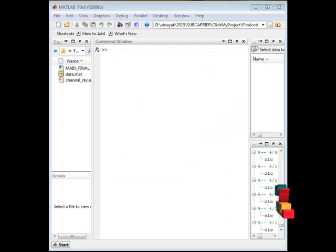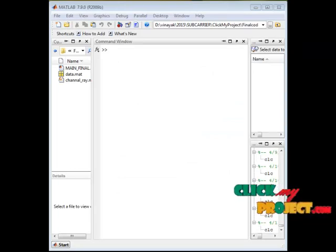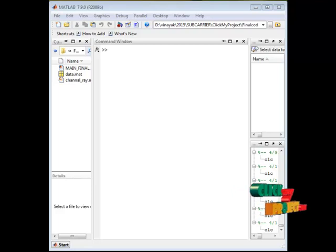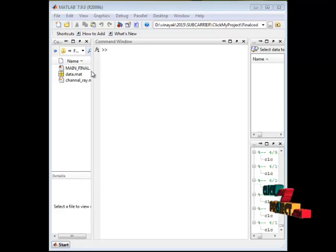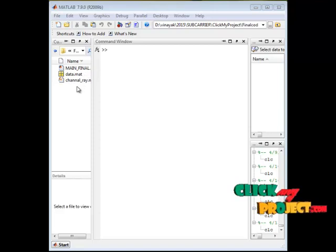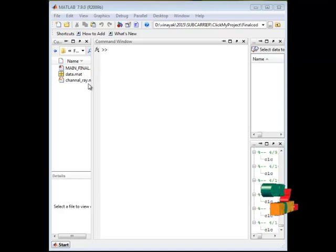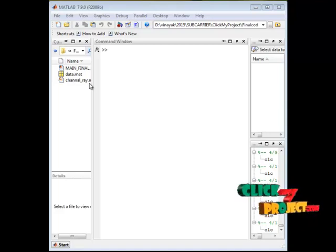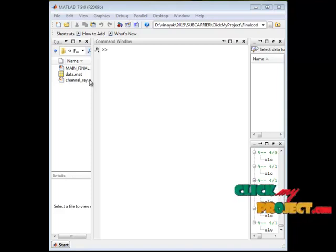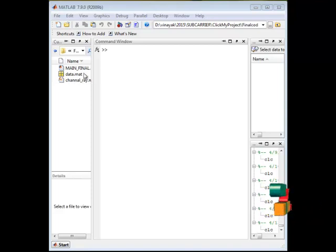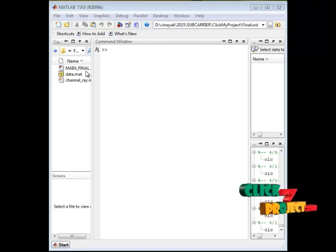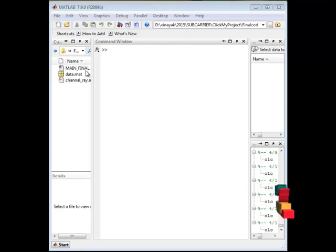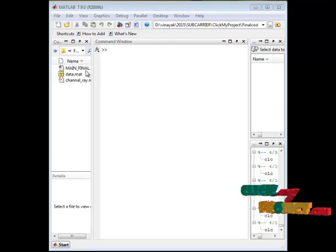Next, the running procedure of the proposed system is discussed. It consists of two functions: a main function and a channel ray function. In the channel ray function, the constraints of power, transmission bandwidth, and frequency range are declared. In the main function, the random generation of encoded symbols, input data, and QAM modulation technique are all described.